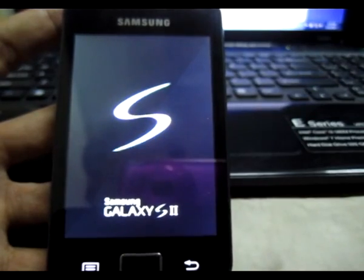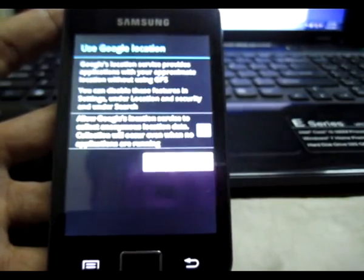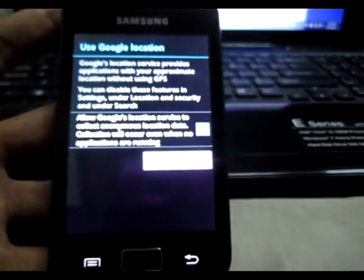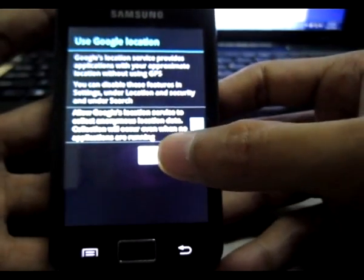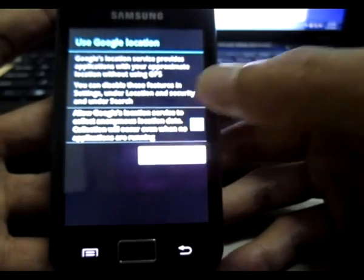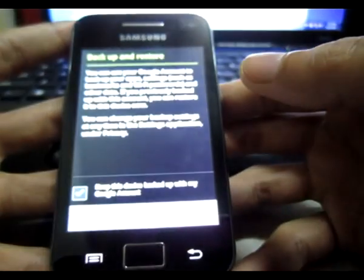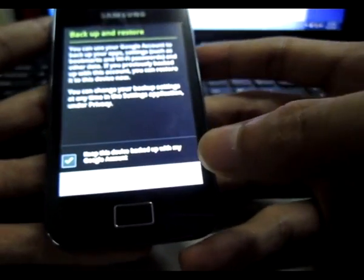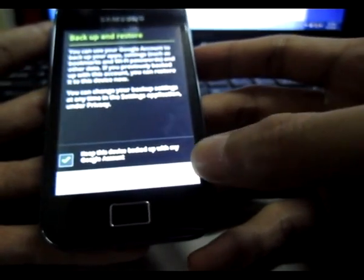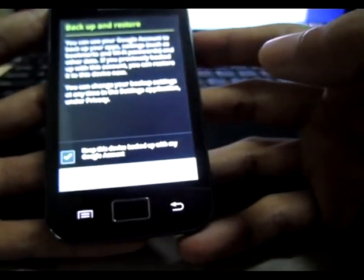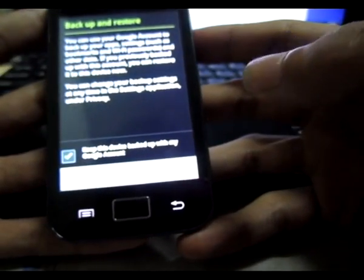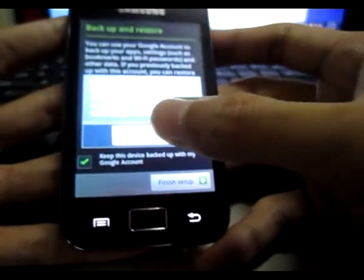All right, let's see it's finished. All right, I'm going to press this one, finish setup. I'll press here, finish setup.